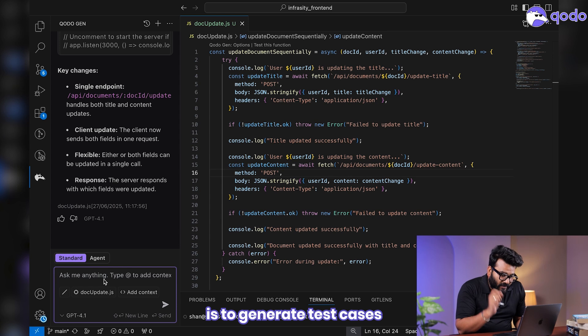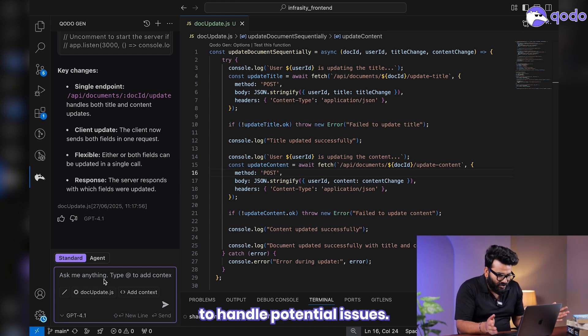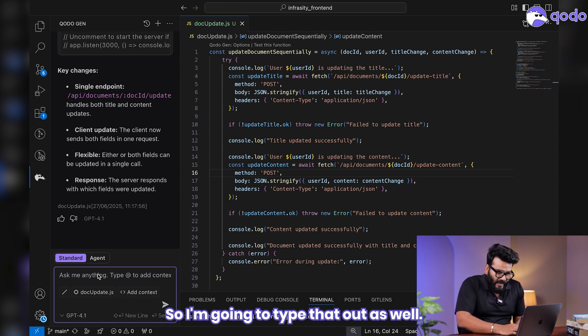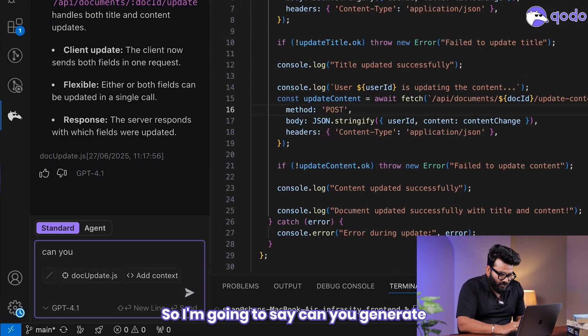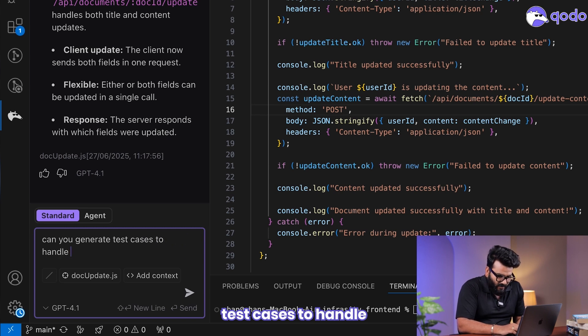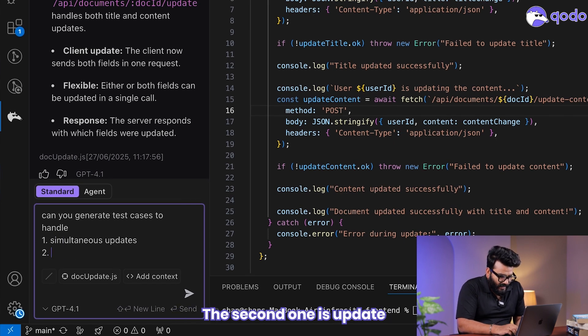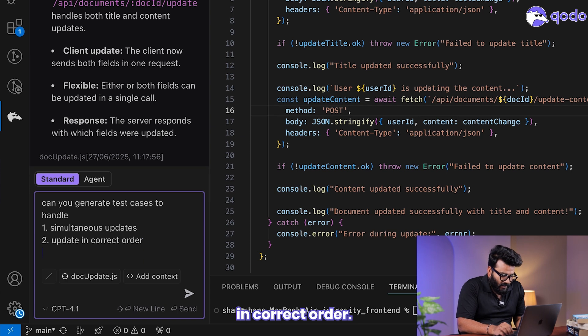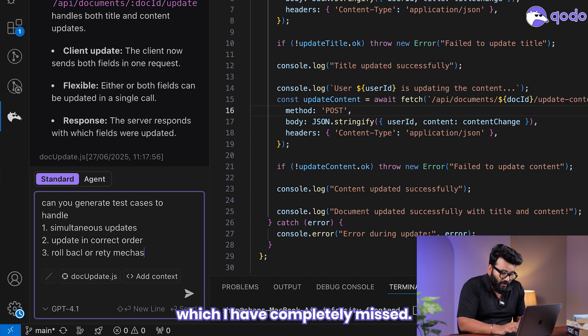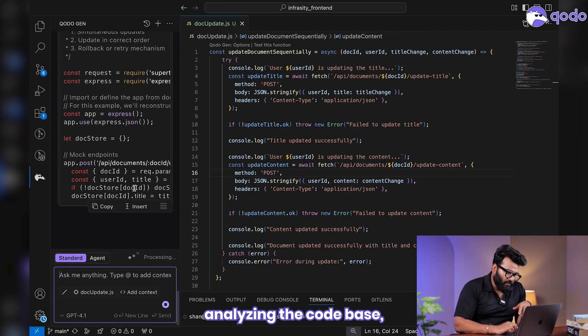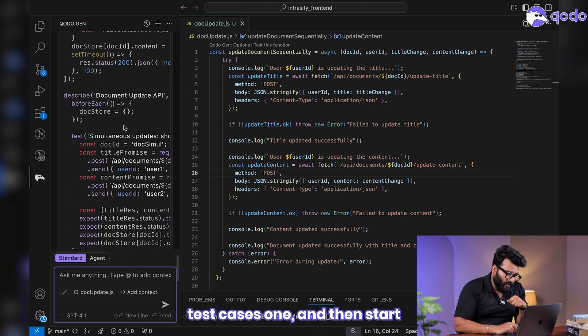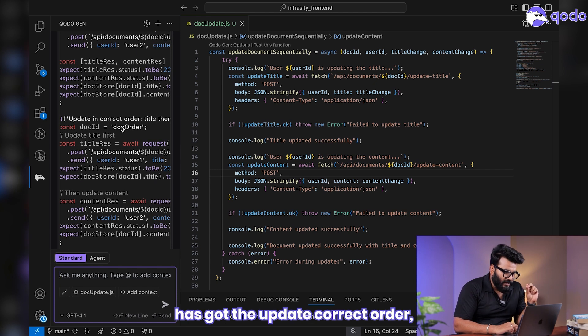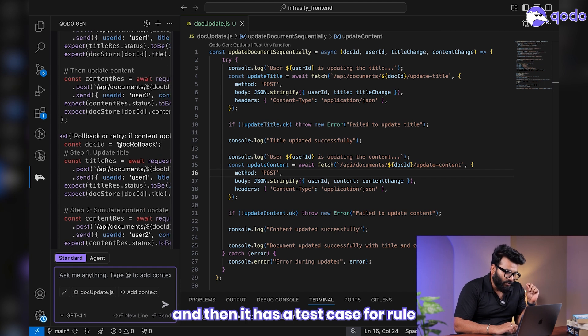It's really good at generating test cases for this specific scenario to handle potential issues. I want to figure out three test cases. Can you generate test cases to handle three things: first test is simultaneous update, the second one is update in correct order, and three is probably rollback or retry mechanism, which I have completely missed. As soon as I give the prompt, it started analyzing the code base and started to generate the test cases.